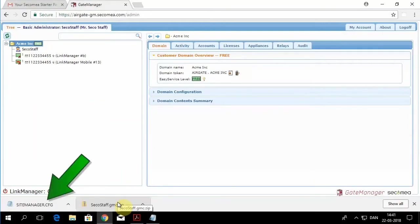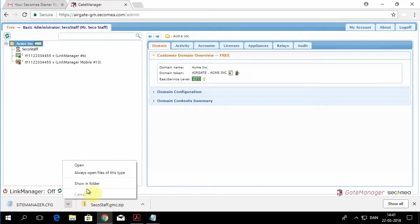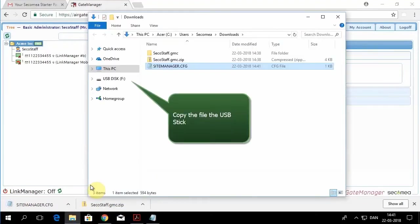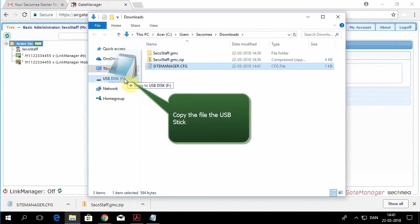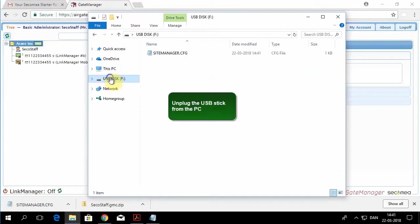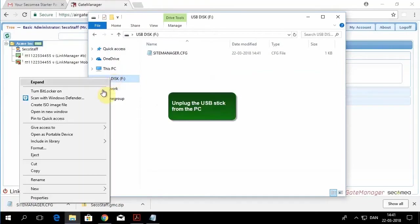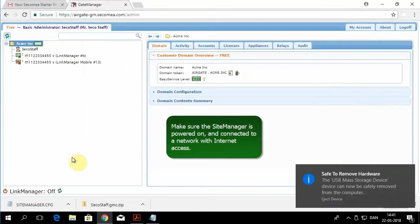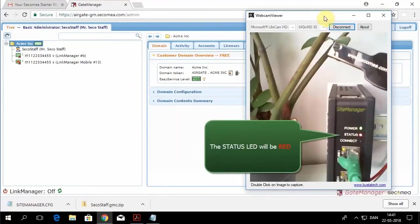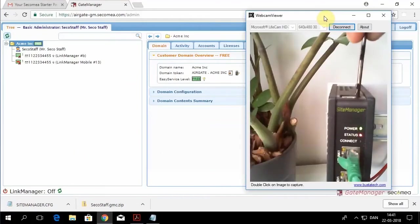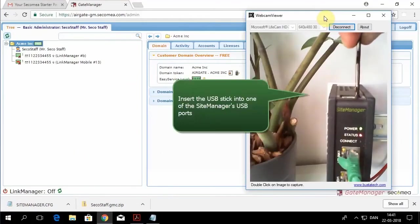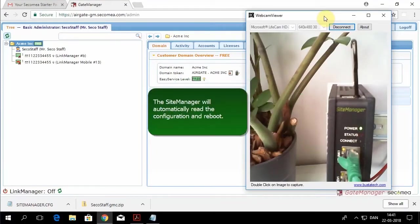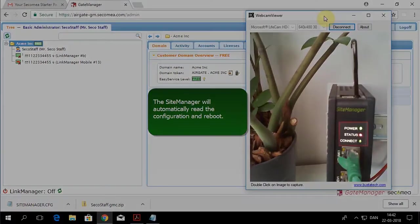Once you've created the file, you have to put it on a USB stick. So we'll open up the folder, drag and drop. Just connect the USB stick, plug it into the site manager, and you'll see the status light blink.